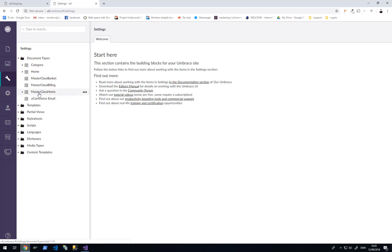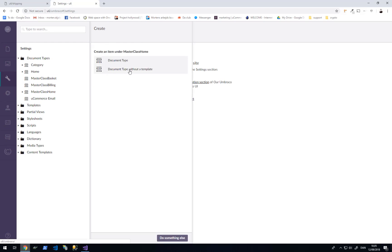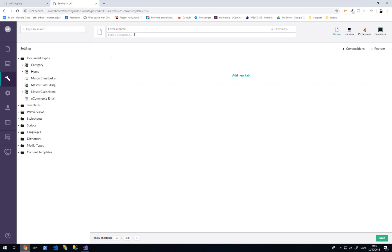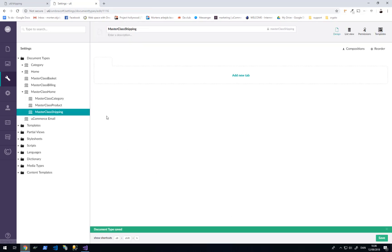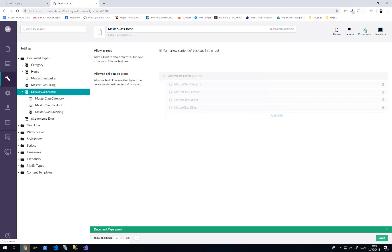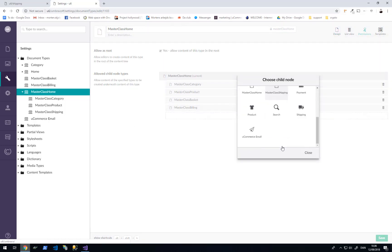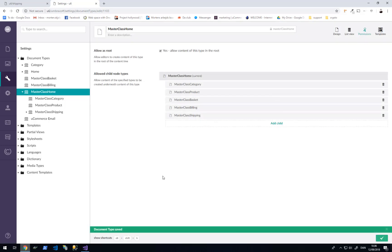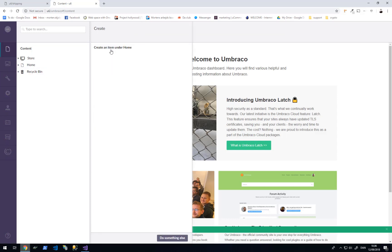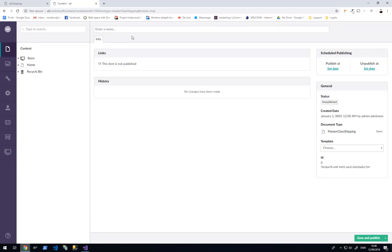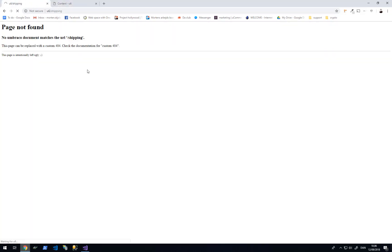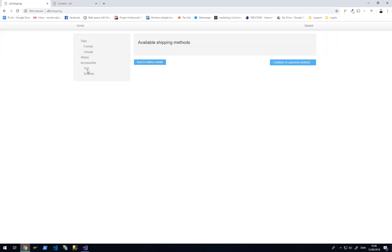As always I will go to document types. I will right click on masterclass home and create a document type without a template. This will be called masterclass shipping. I will go back to my home document type and allow shipping as a valid child node type. So on home in the content section I can now create this and reuse the link which was called shipping. Click save and publish.